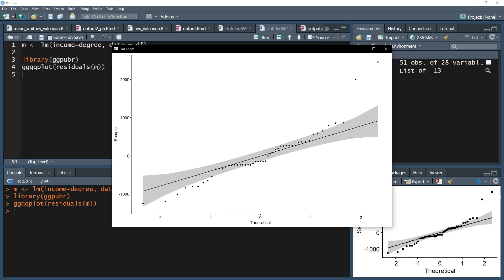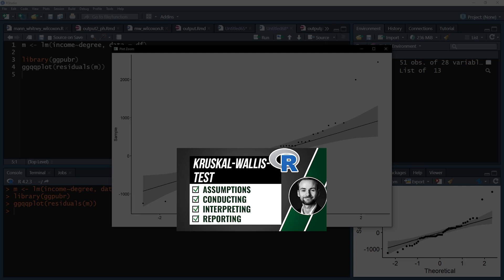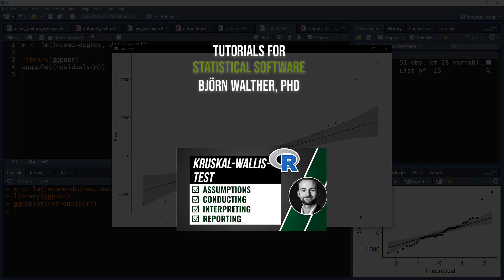If you are in doubt, you might consider going with the Kruskal-Wallis test, which is the non-parametric alternative to the one-way ANOVA, and for which I have linked a playlist to go from A to Z.